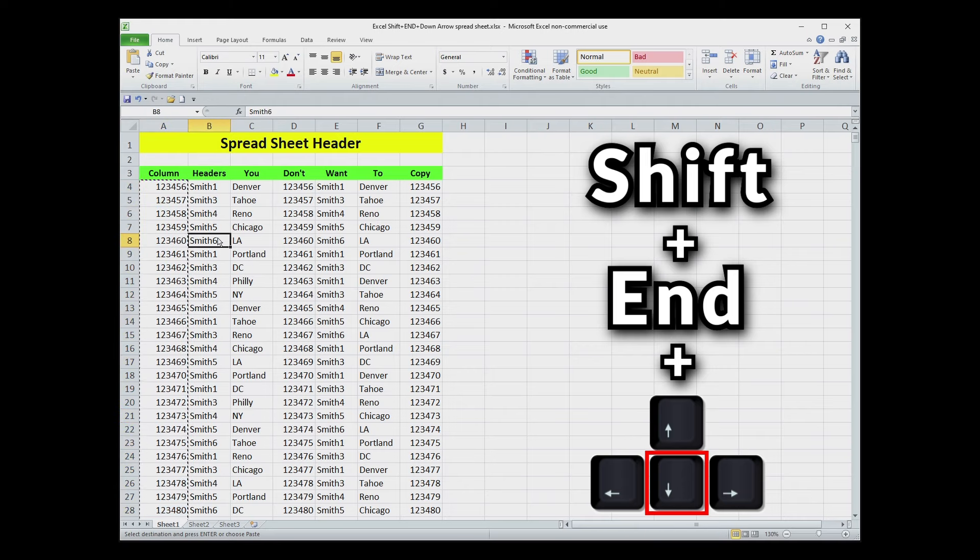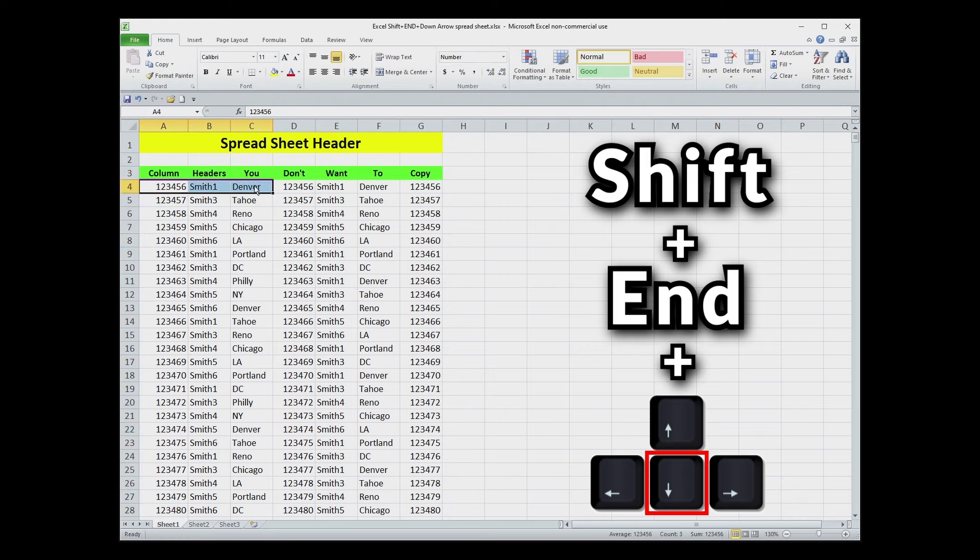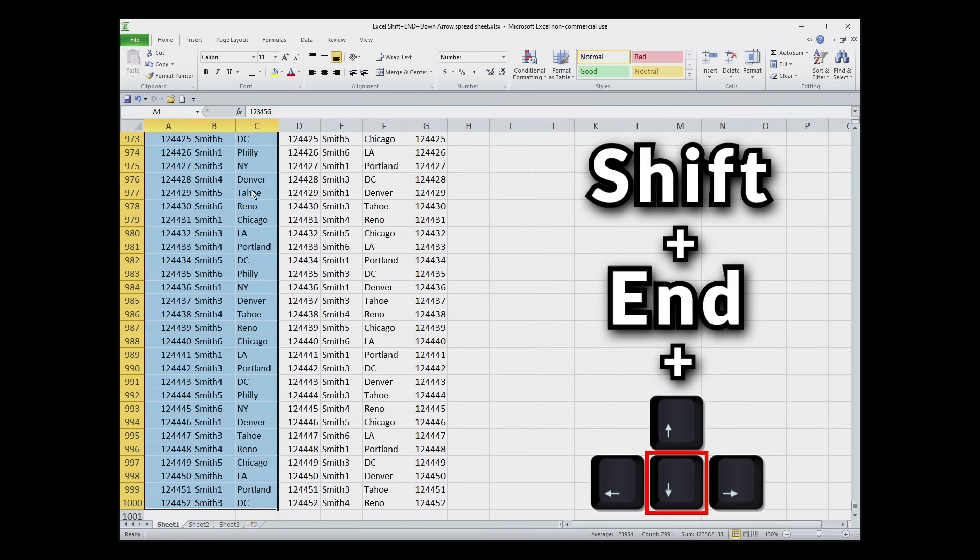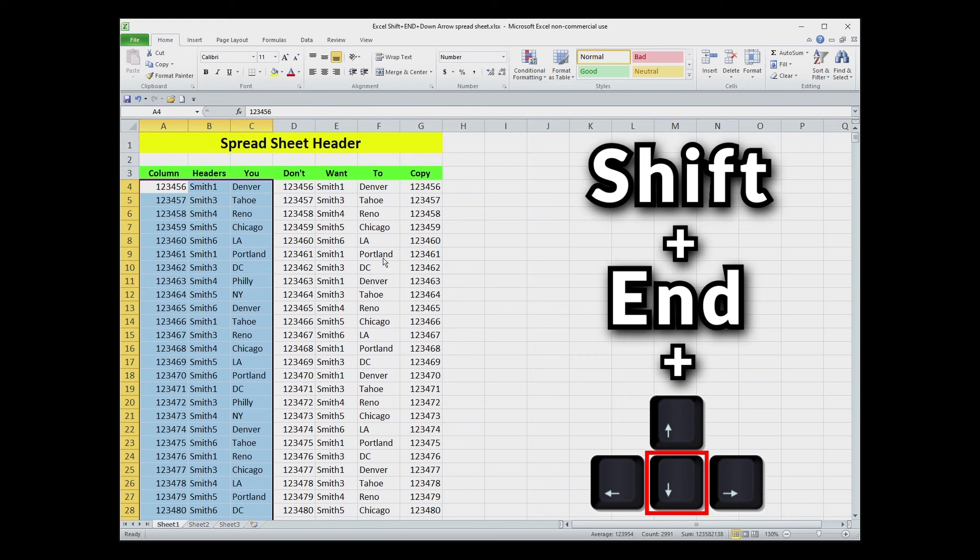It also works for multiples. So if I select three there and I hit Shift, End, and Down, it'll select all the way down to my data. This spreadsheet I made for the video only has a thousand lines, but I think you get the drift.